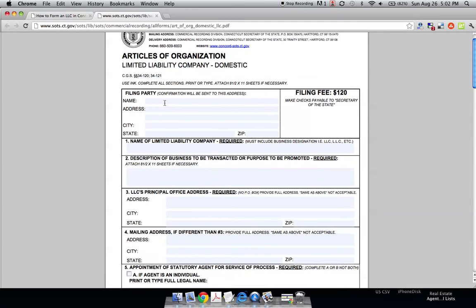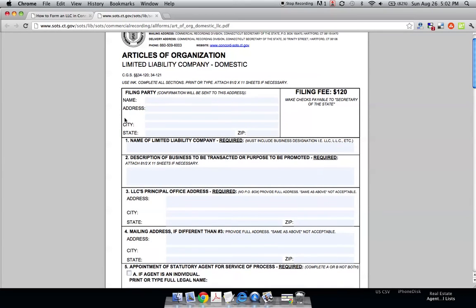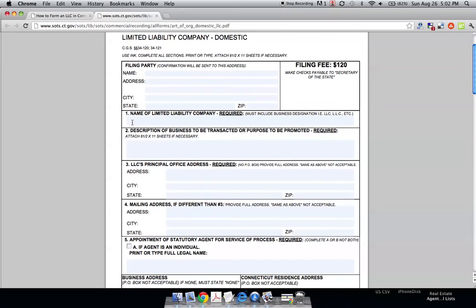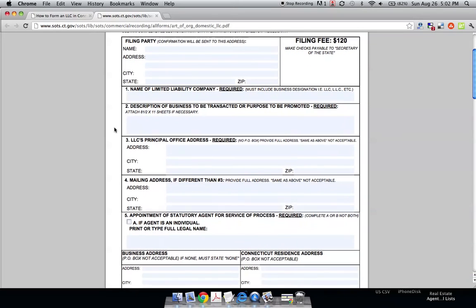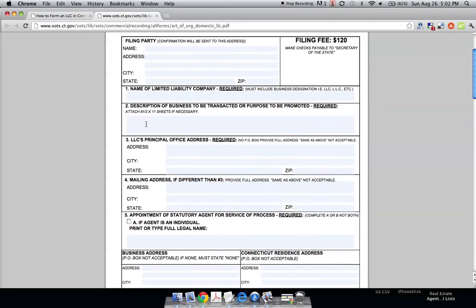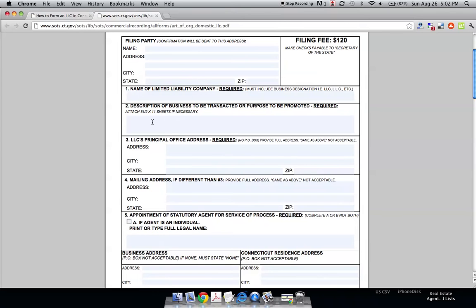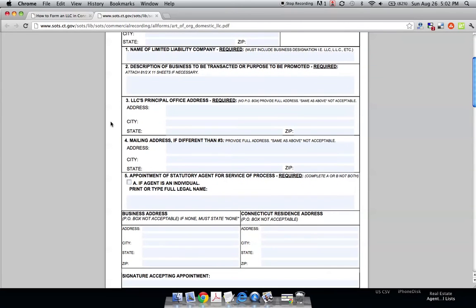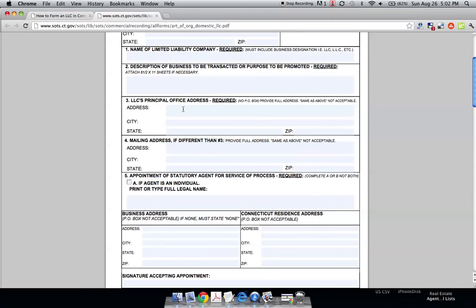The questions are pretty generic. The filing party - most likely if you're setting up a new LLC, that would be you. The name of the limited liability company would be our Muffin LLC that we chose before. For description of the business, I usually just write 'any lawful business' because they don't really need to know exactly what you're doing. The principal office address is